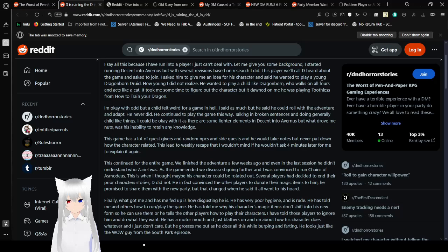This player will call D heard about the game and asked to join. I asked him to give me an idea for his character. And he said he wanted to play a young Dragonborn Druid. How young? I did not realize. He wanted to play a childlike Dragonborn. Who walks on all fours and acts like a cat. Took me some time to figure out the character. But at dawn he was playing Toothless from How to Train Your Dragon. That's just cute. Honestly. I'm okay with odd. But a child felt weird for a game in hell. I said as much. But he said he could roll with the adventure and adapt. He never did.